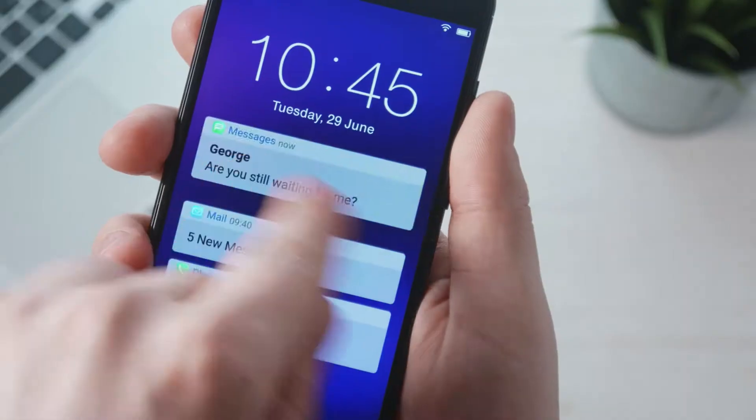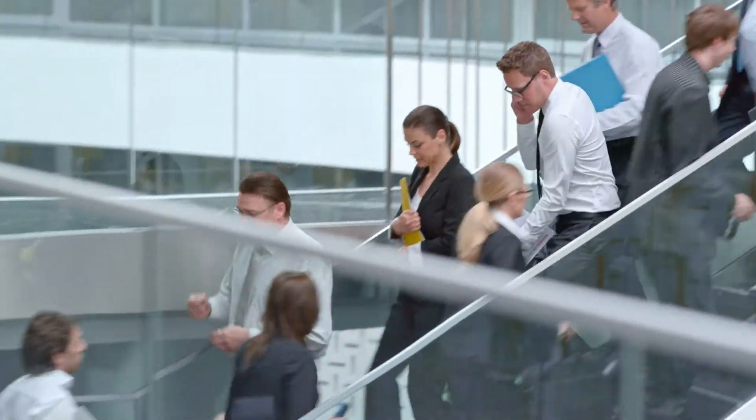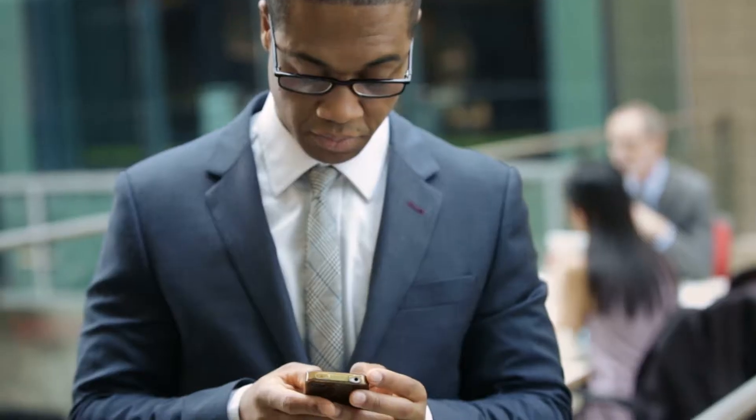Unread emails 183, 286 notifications across 17 apps, 8 missed calls.